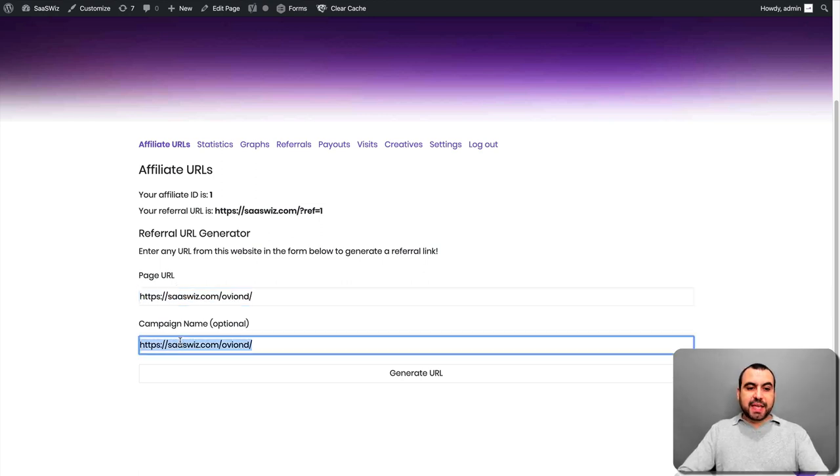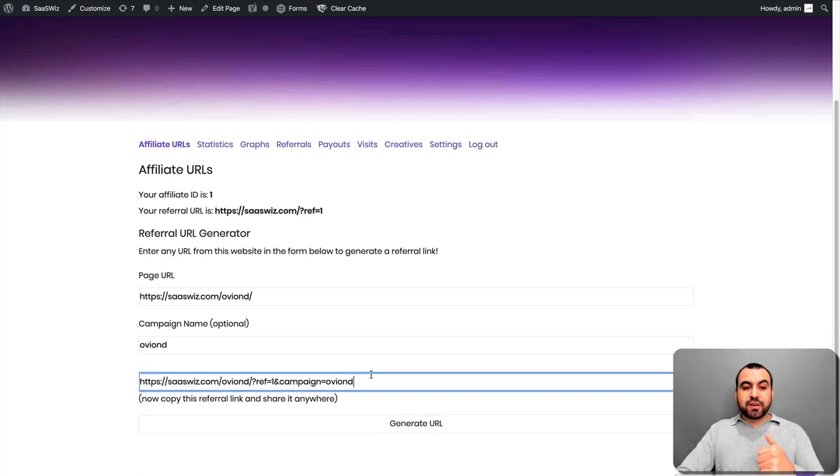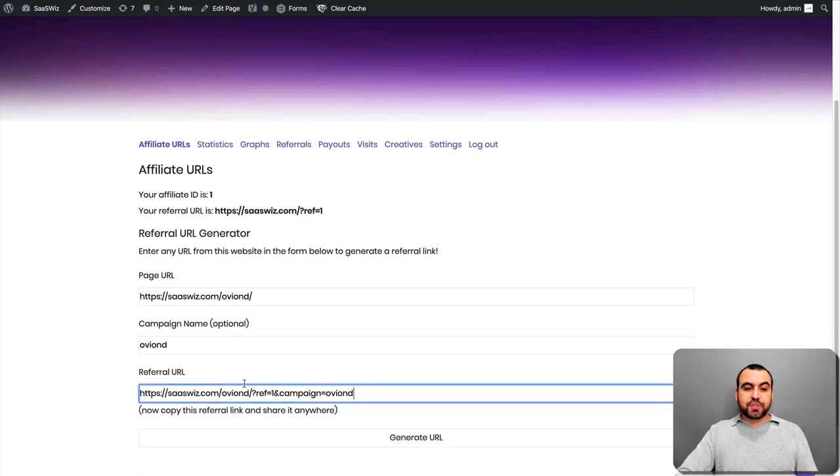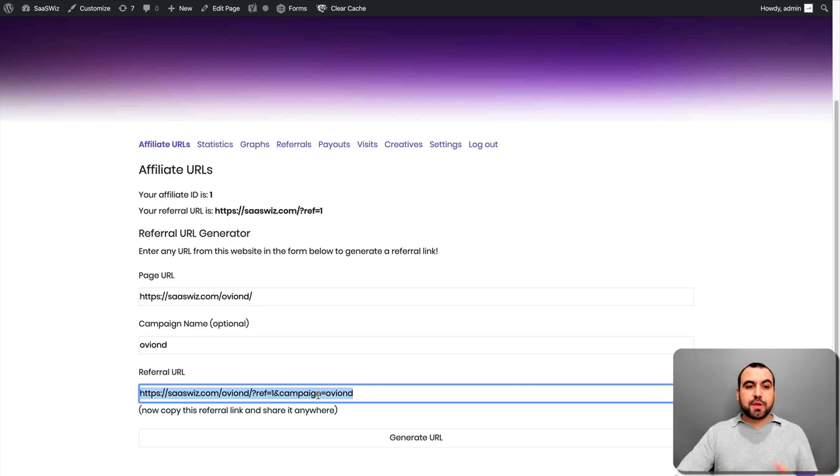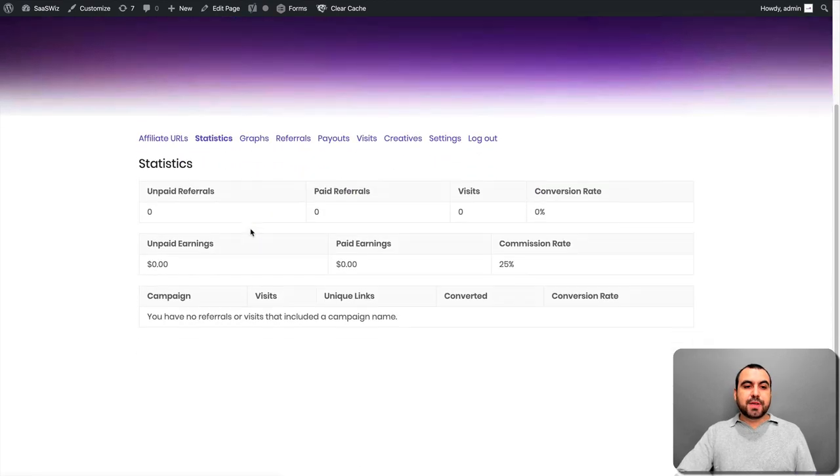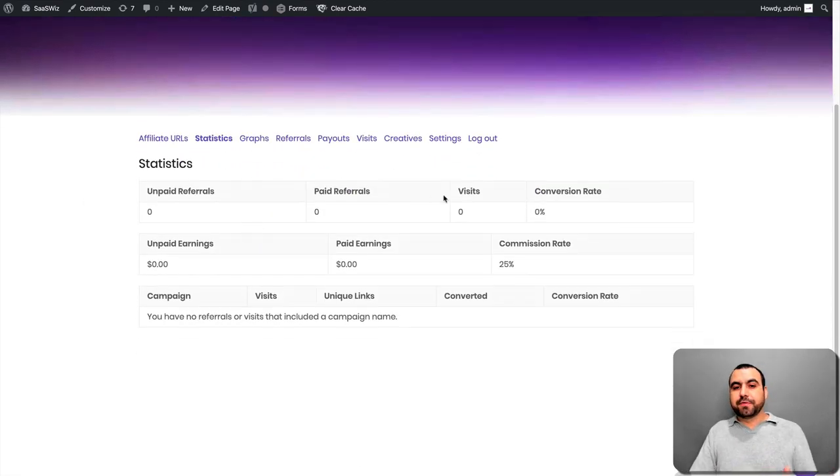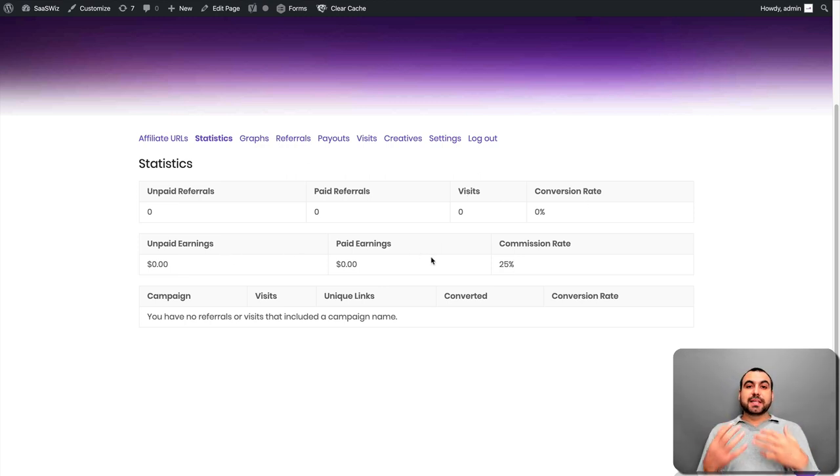And I'm going to change the campaign name to Avion because that's what it's about. And I'll generate the URL. So now we have this URL available that we can use to promote. So that's what we're using. And we're going to go to statistics right here. So you got the statistics right here. So it's unpaid referrals, paid referrals, visits, conversion rates, unpaid earnings. So this is an affiliate. This is what the user is going to see.